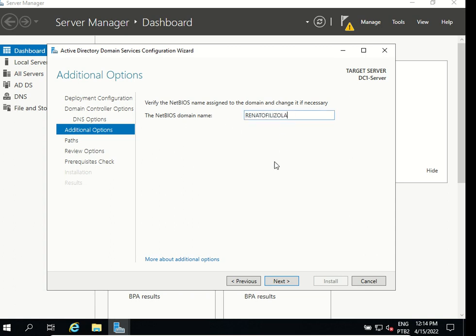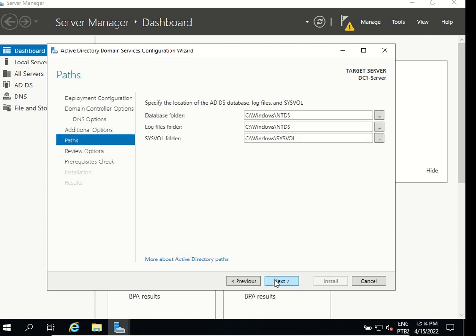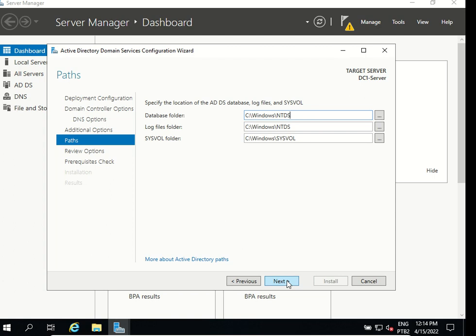Now we have to specify the location for our database, log files and sysvol. We can change it but I will keep as the default: c:\windows\ntds for my database, c:\windows\ntds for my log files also, and for my sysvol folder c:\windows\sysvol. I'm gonna click next to continue.